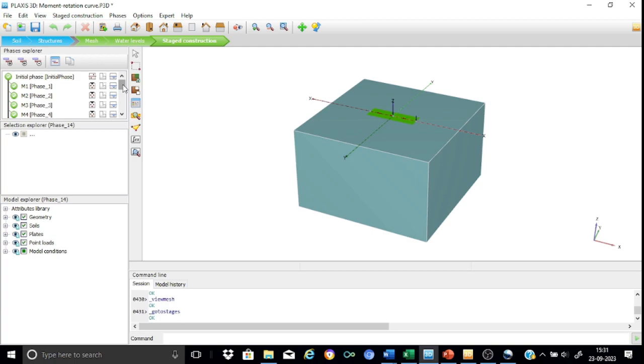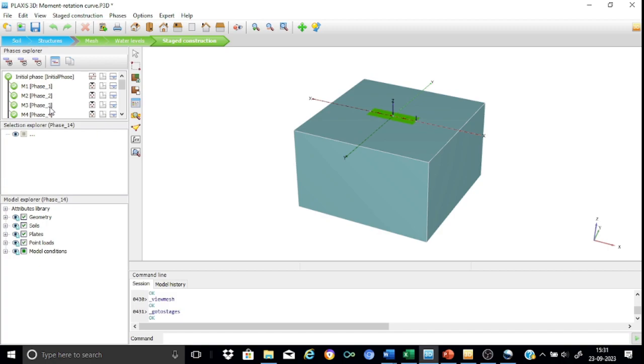Now in all these phases what is done is that only the variable is that the moment is going on incrementing in a particular fashion. For example, in this case I started with a moment of 10,000, 15,000, 20,000 like that, so the moment is incremented so that we ensure that the moment theta or the moment rotation curve is plotted considering the proper practical values of the theta.